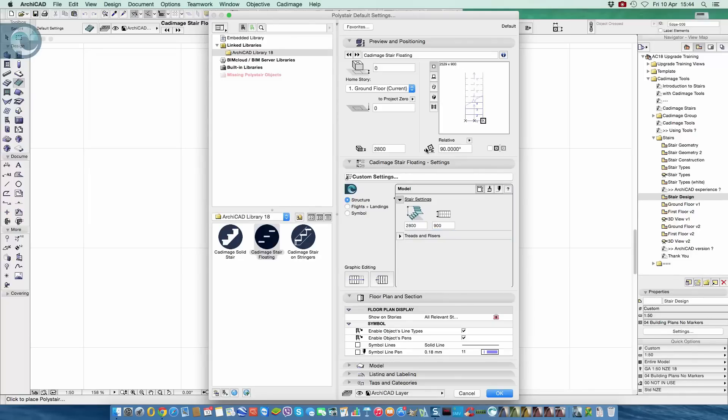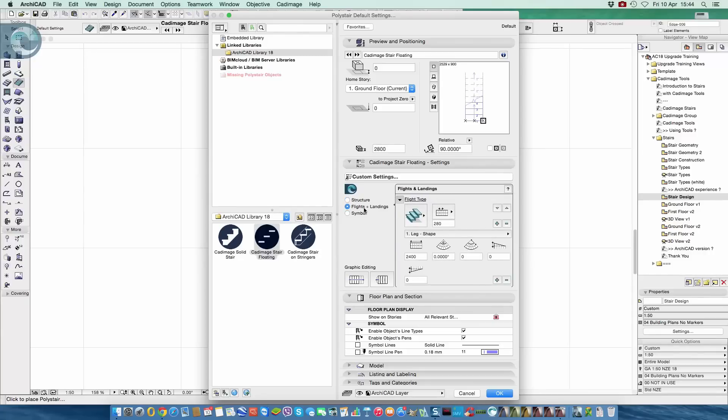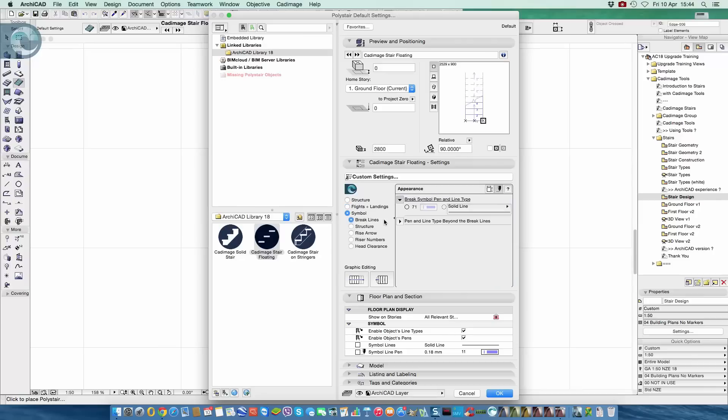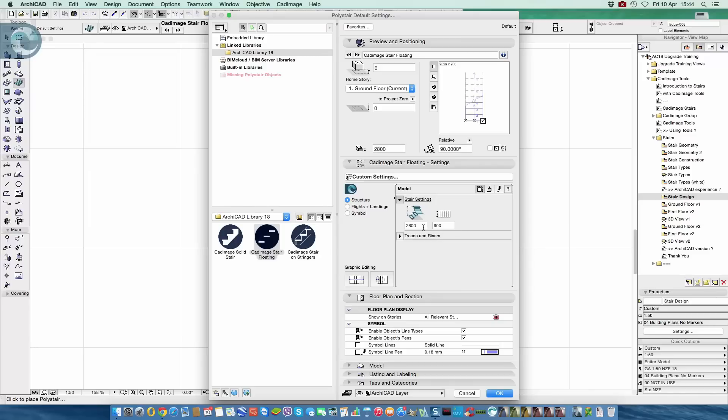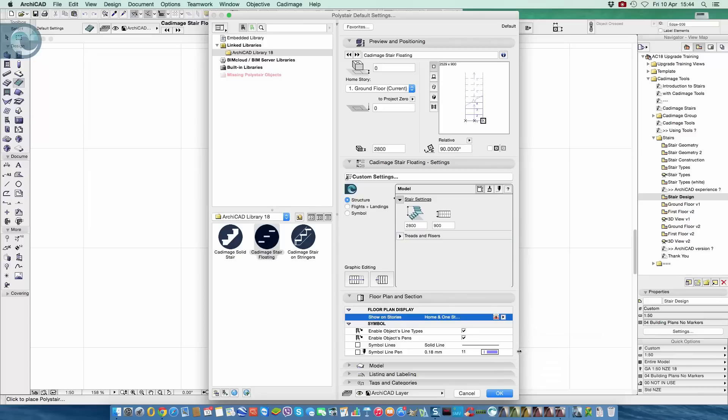Obviously there are all the settings behind here for things like the surfaces, the pens, there's some help links here. We also have options for flights and landings and how the geometry behaves. And we have a ton of options for the symbols, but I'm not going to go through all of those in nitty gritty detail right now. So just a quick check, 2.8, 900, ground floor, let's show on home and one storey up. And that's us ready to go.